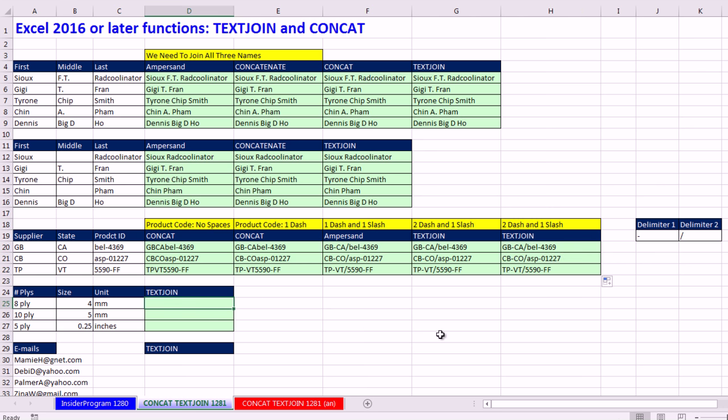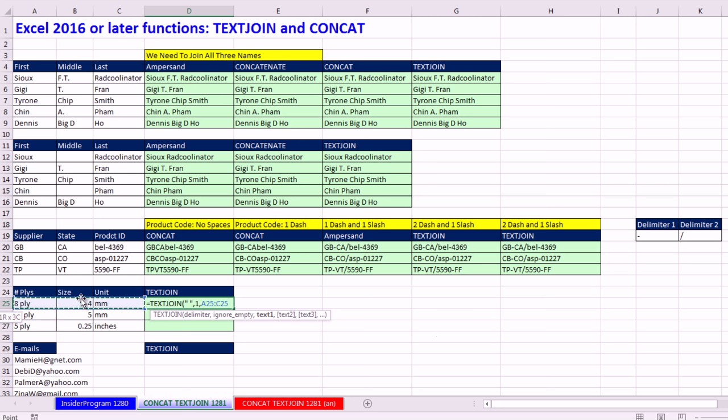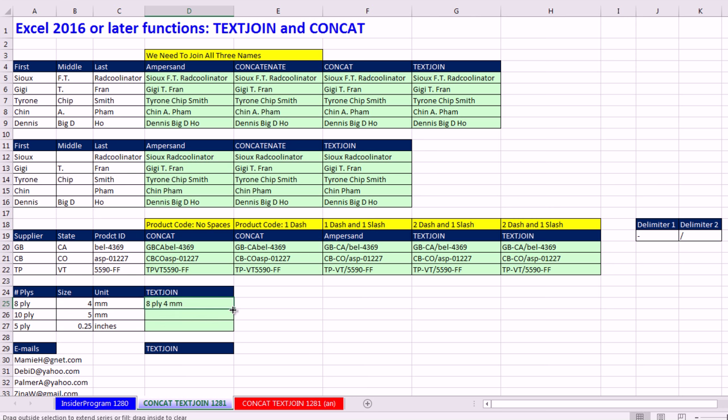Here, this is just another example. I'll do this one quick. Text join. I need a space, comma, one, comma, and there is the number of plies for the wood, the size for the aircraft birch plywood, and the unit. Control Enter. Double click and send it down.